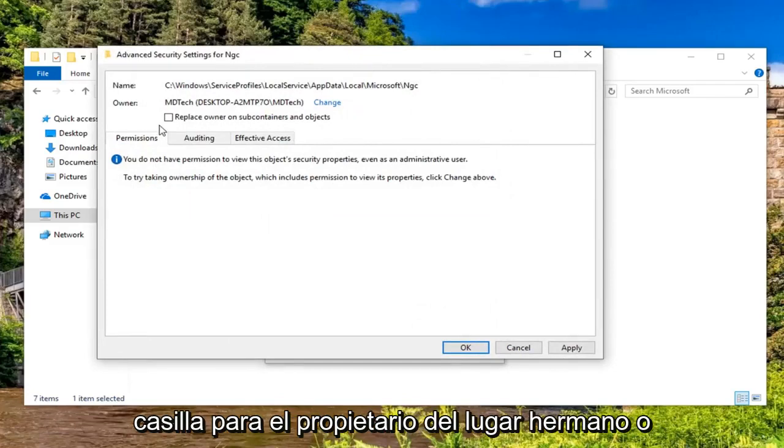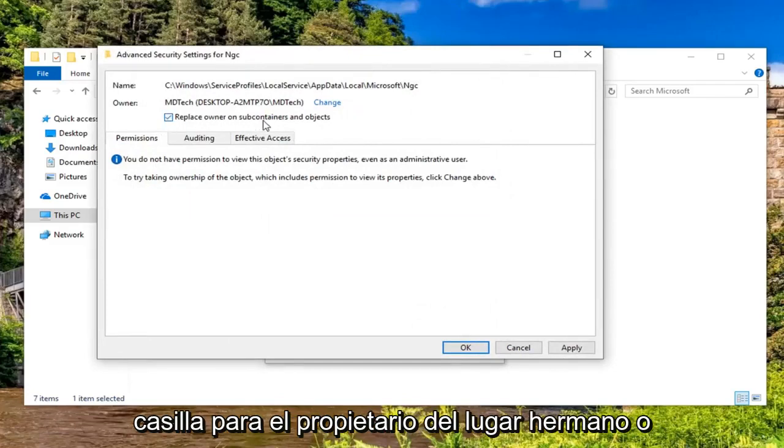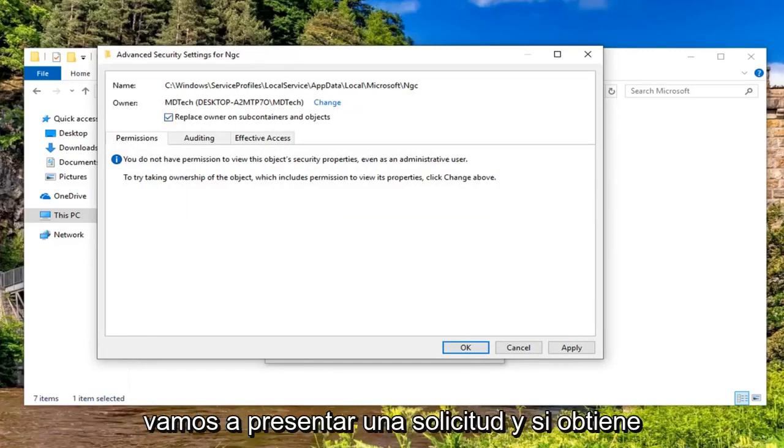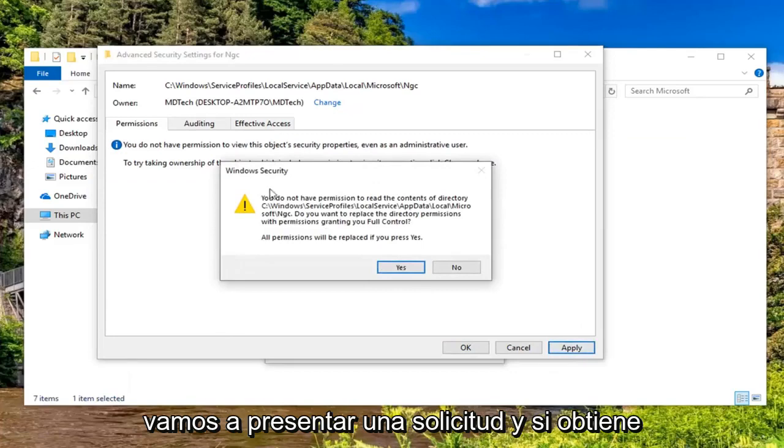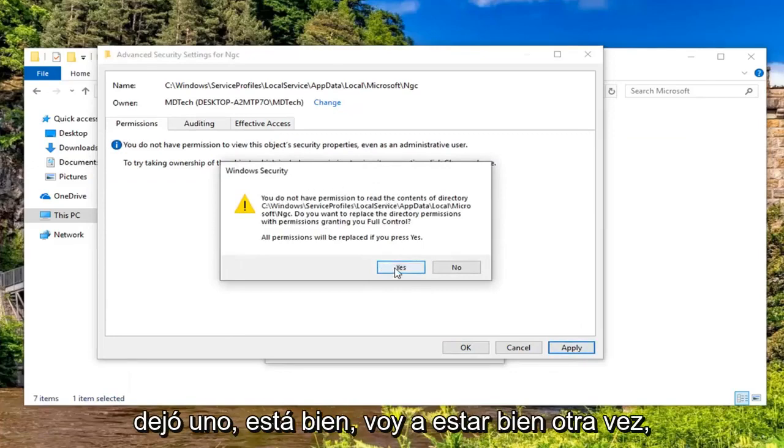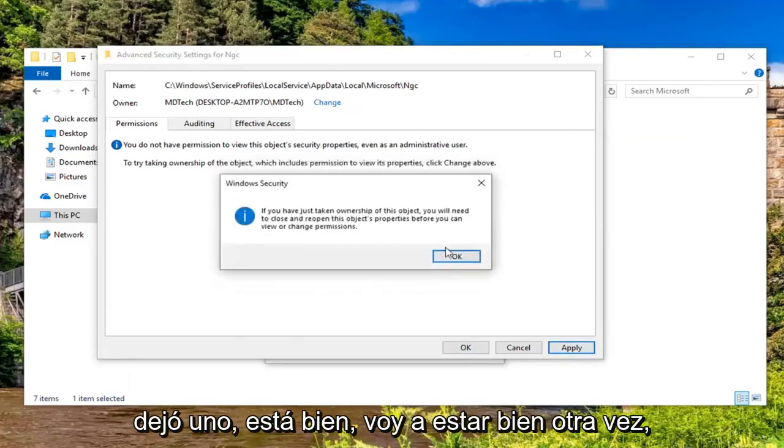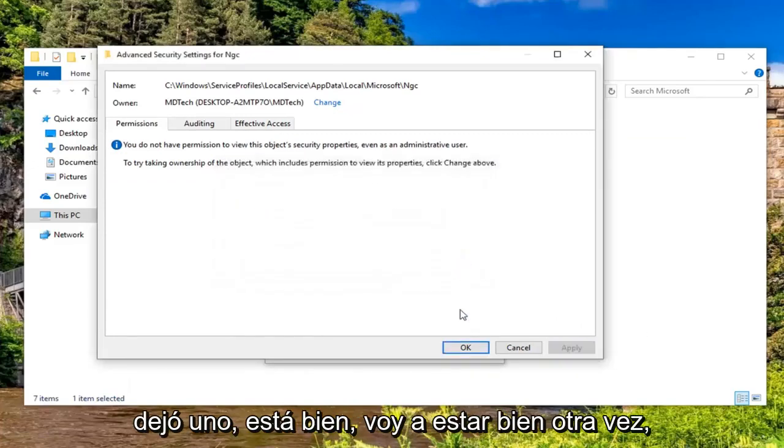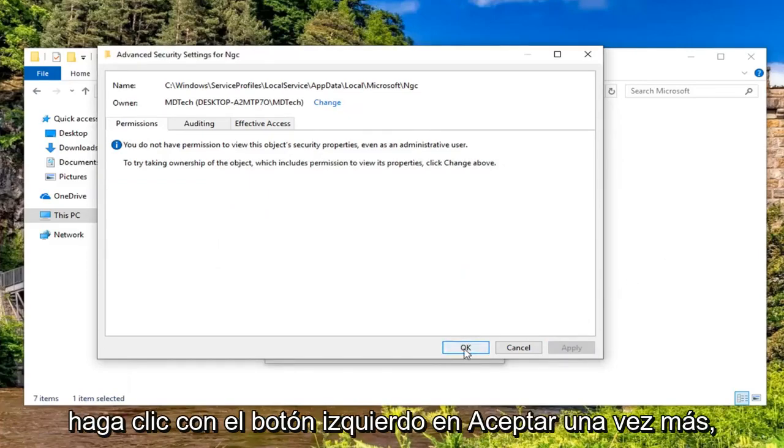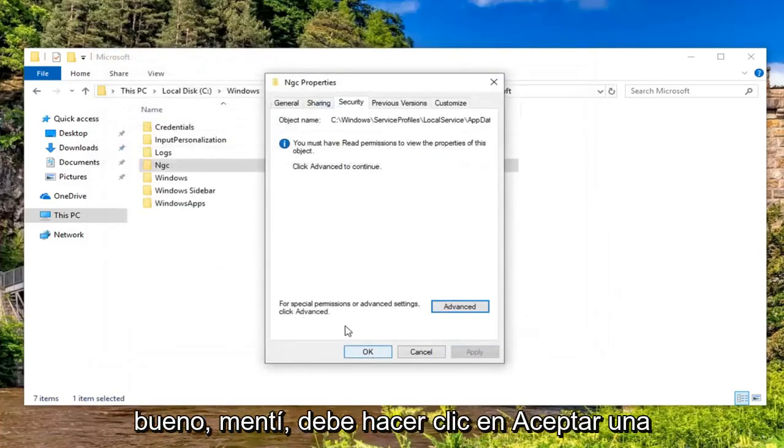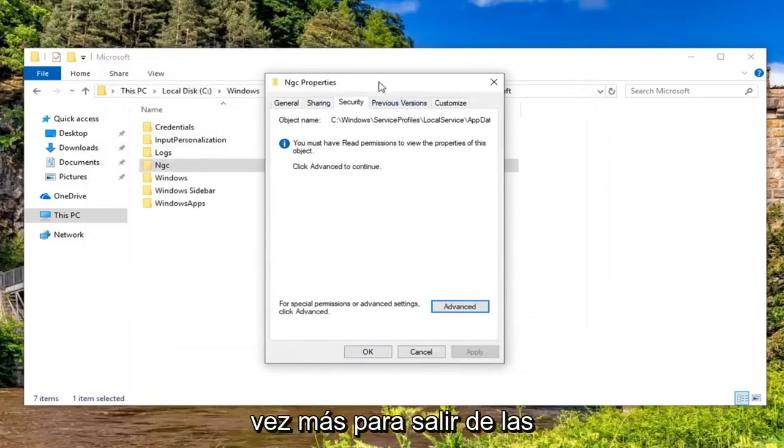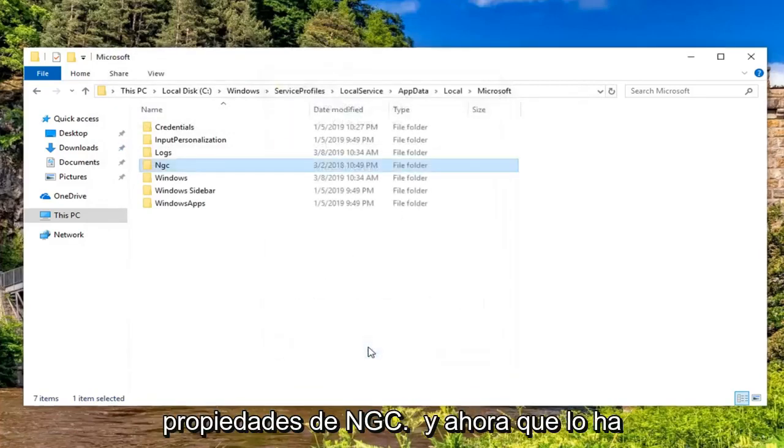Check mark inside the box next to 'Replace owner on subcontainers and objects' and then left-click on Apply. If you get another Windows Security notification, left-click on OK. Left-click on OK again. Left-click on OK one more time. Or I lied, you got to click on OK one more time to get out of the NGC Properties folder.